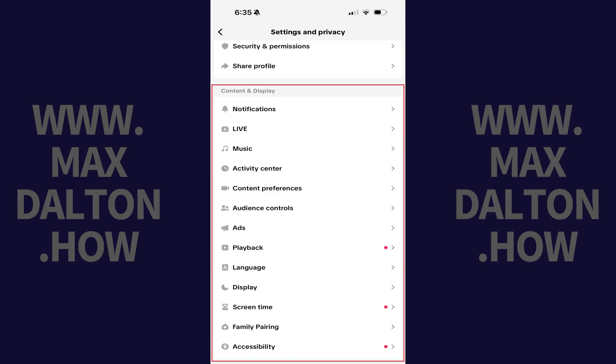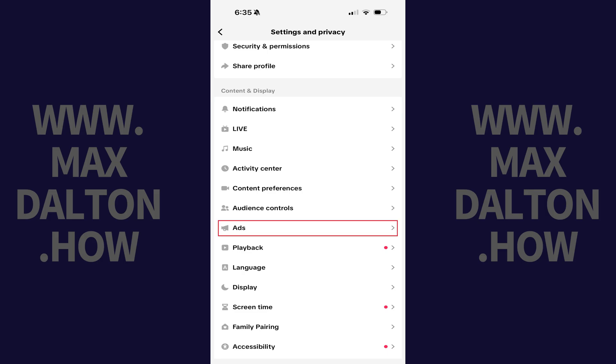Step 3. Scroll down to the Content and Display section, and then tap Ads.